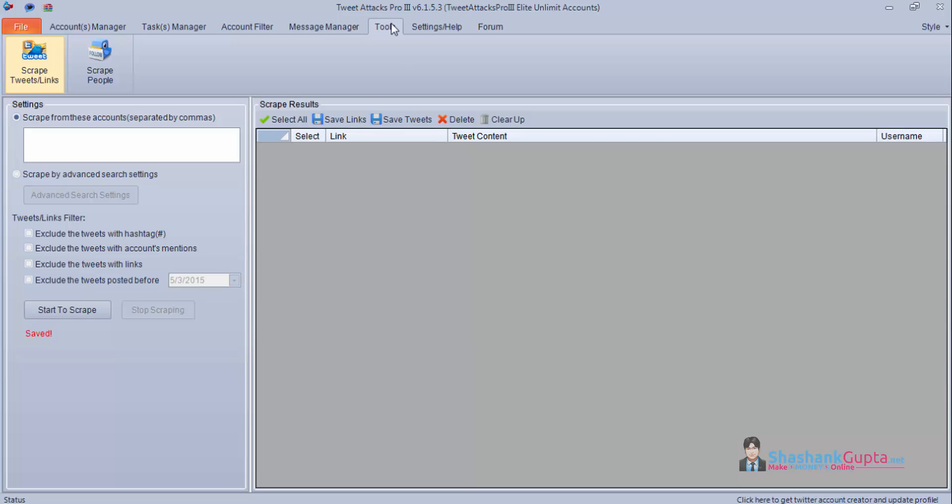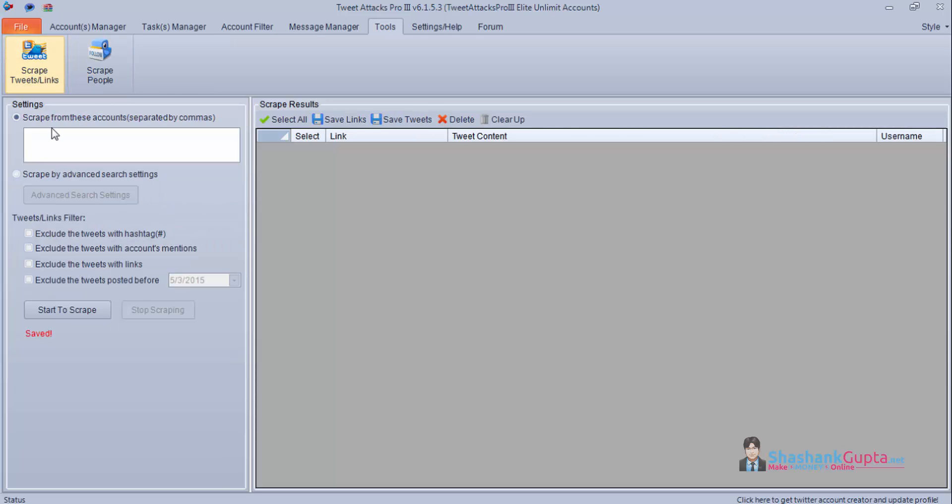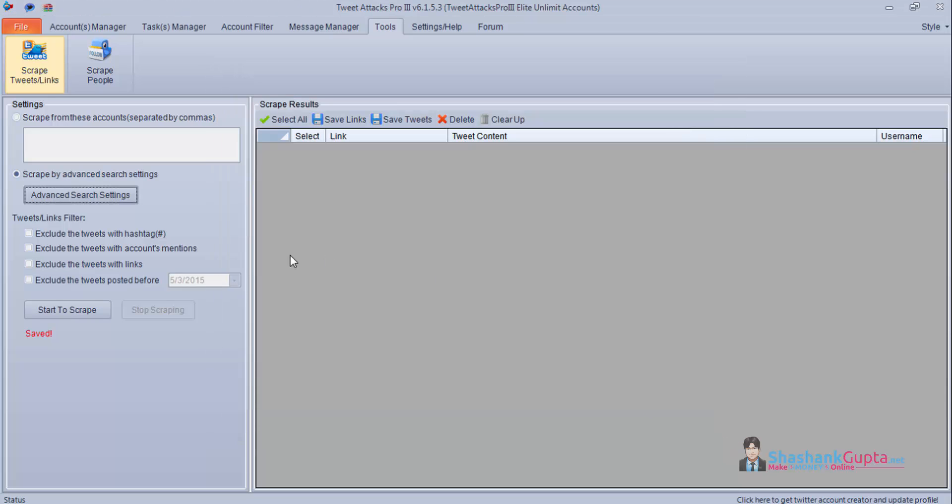As you can see we are in the tool section and here you will get two options: scrape tweets and links, and scrape people. So we will see how to scrape tweets and links first. You get two options here: scrape from these accounts separated by comma - you can put your Twitter user accounts whose tweets you want to scrape using comma - or you can use this advanced search settings which I have explained to you in earlier videos. You can use a hashtag and use this setting. So this program will scrape all the tweets which has SEO as hashtag.